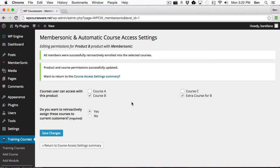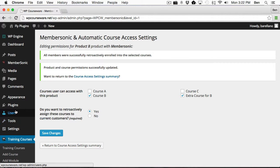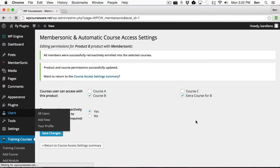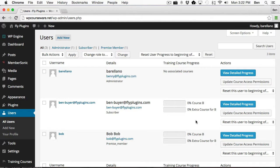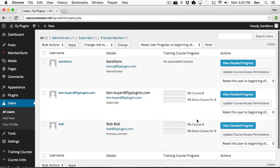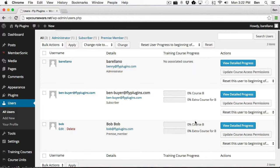So now if we go back to the Users area, we should have both Bob and the other user both have Course B and the Extra Course for B. Okay, so it looks like they both were enrolled into Course B and Extra Course for B.